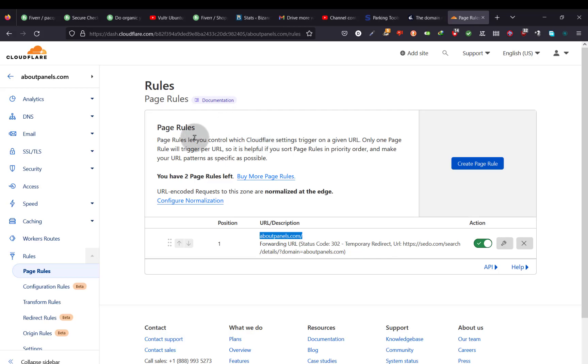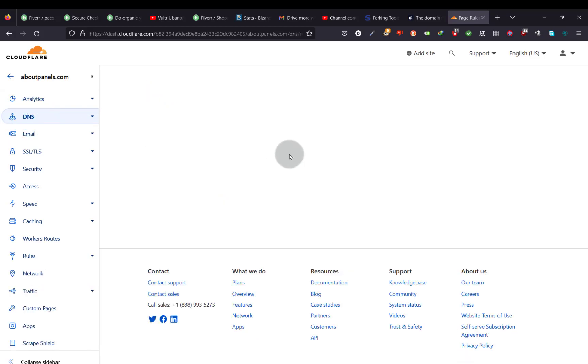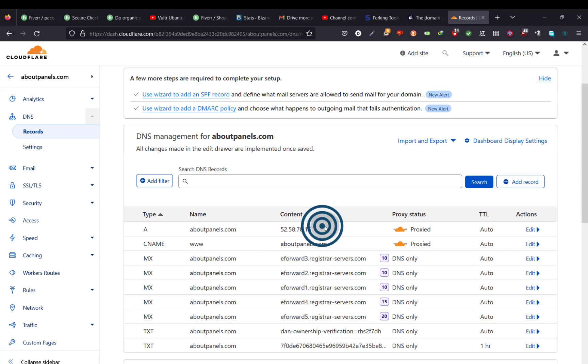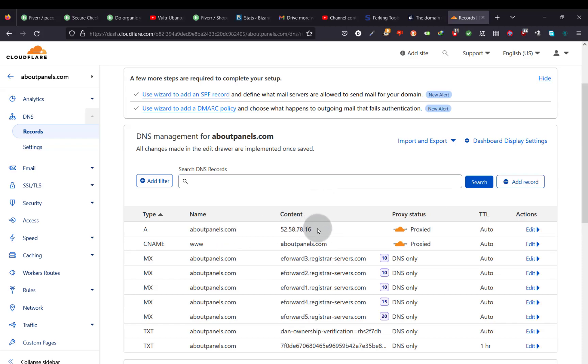In case the redirect doesn't work, what you can do, normally you'd probably need to add a record. A record. This is the record for dan.com. This is the one that was redirecting it to dan.com. Right? So in case it doesn't work, what you can do, you can just find one of your IP addresses and add an A record there. If it doesn't work, just try to add an A record and give it time to propagate.